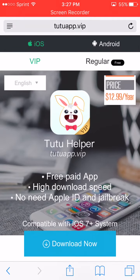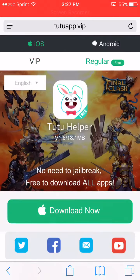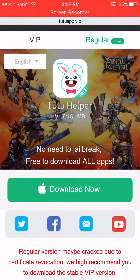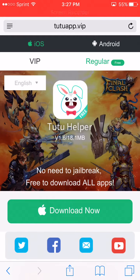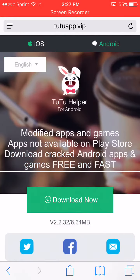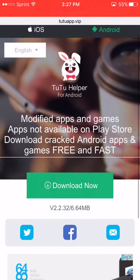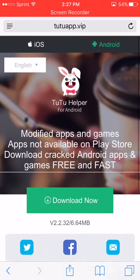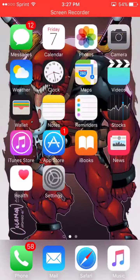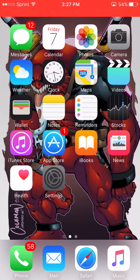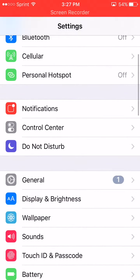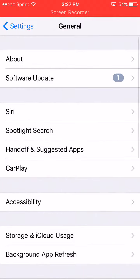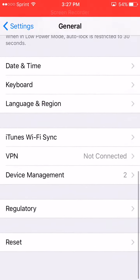If you have iOS, click regular download. If you have Android, click the Android option and press download. Then go to Settings, go to General, and scroll all the way to the bottom.